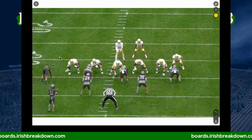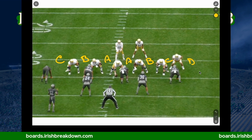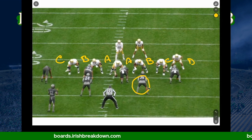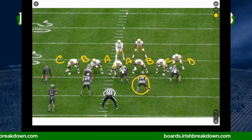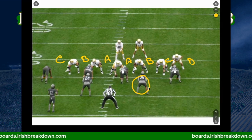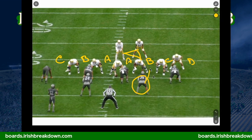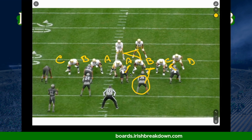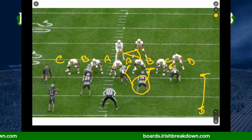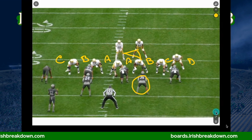From a defensive standpoint, you have gap responsibilities. For example, this linebacker — based on a certain call — may have B gap strong side if it's a run to him, and A gap away if it's a run away from him. If Notre Dame runs straight downhill, he's got to protect that B gap because another player has C gap, another has A gap, and a safety comes down for run support. If he goes to the A gap, nobody's in the B gap and the play is gone.